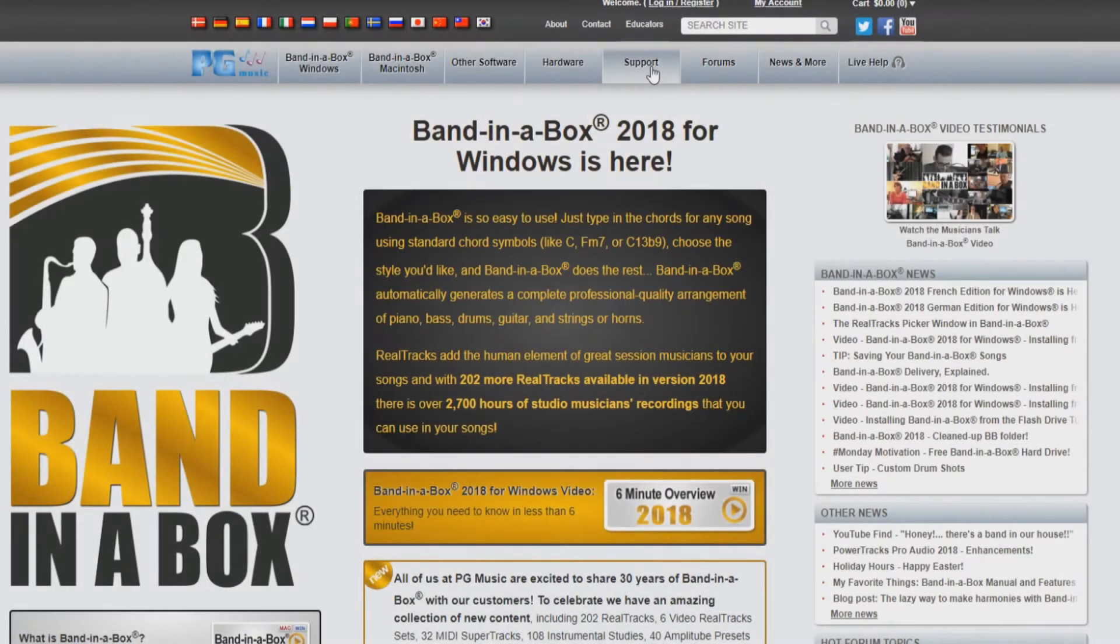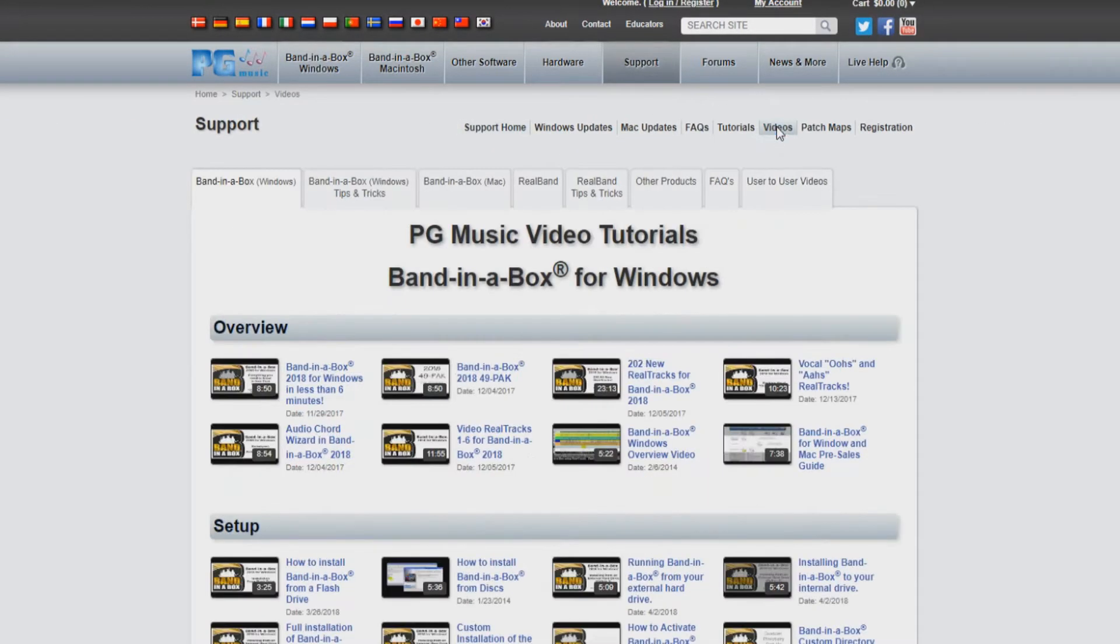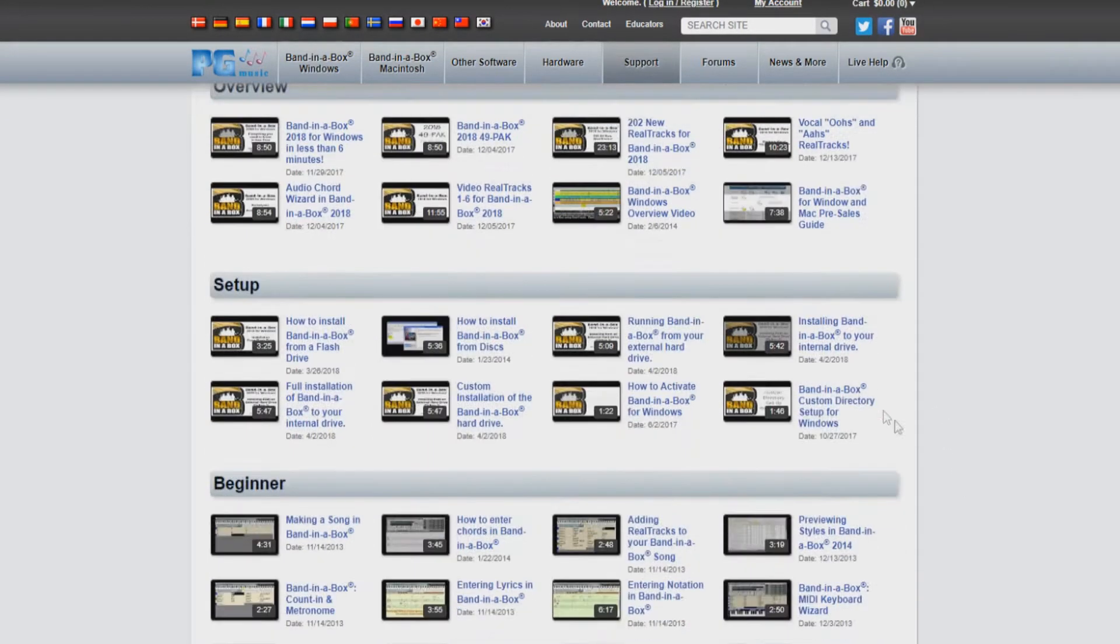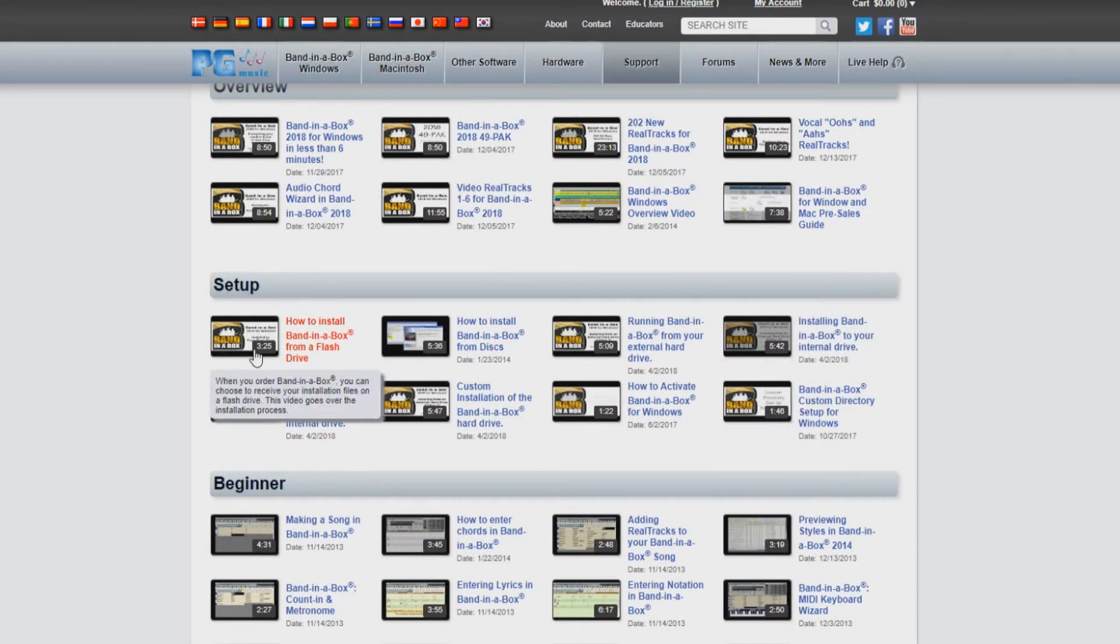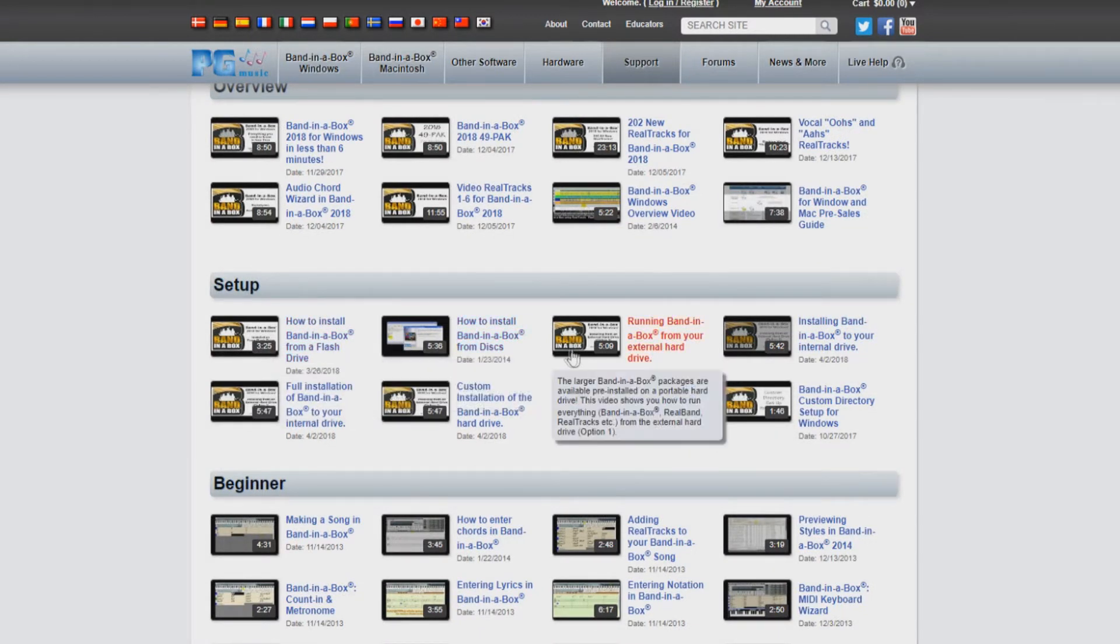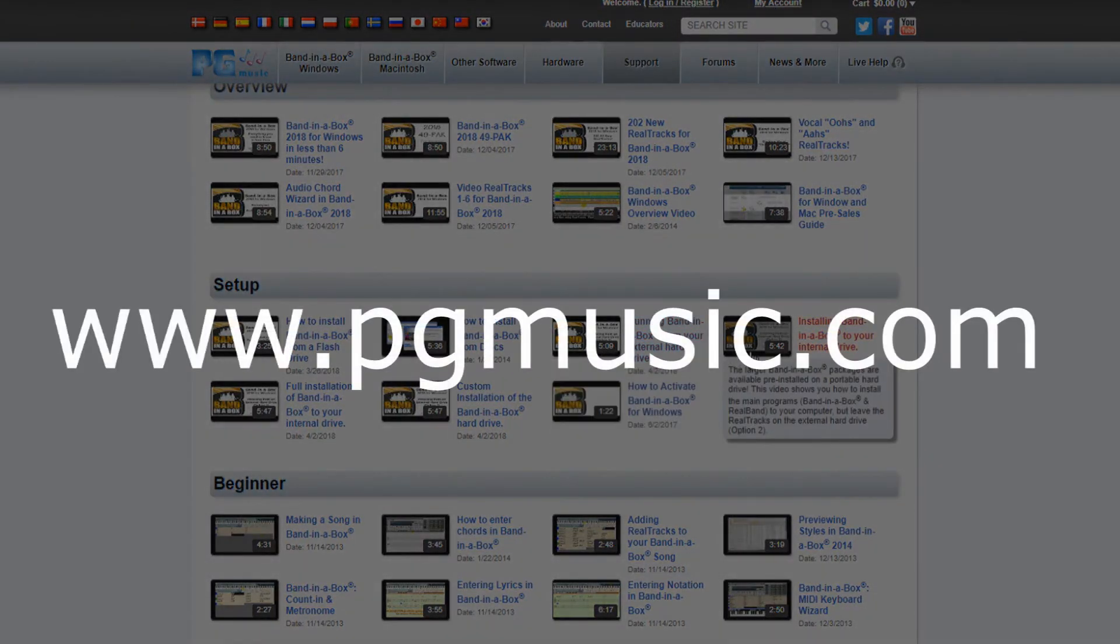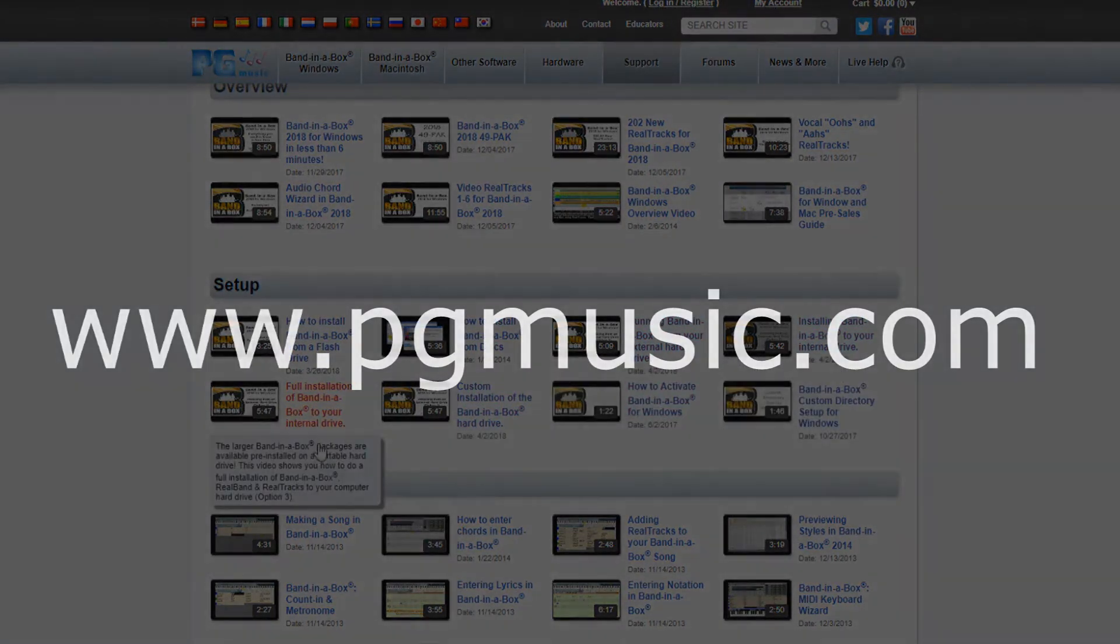If you have decided on one of the other three options for installation, please stop this video and refer to the video that applies to your installation choice. You can find these videos by navigating to the video section of our support page on the PG Music website at www.pgmusic.com.